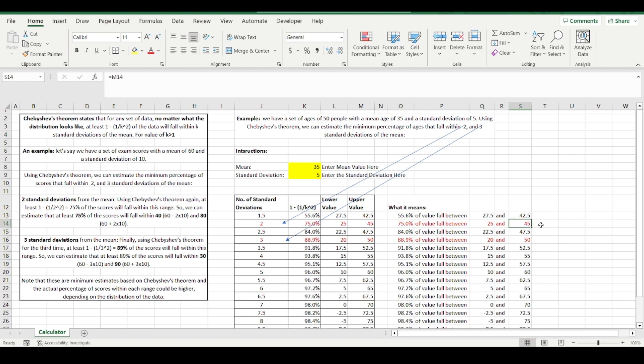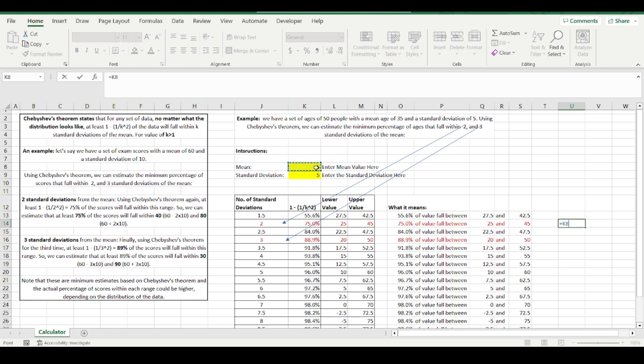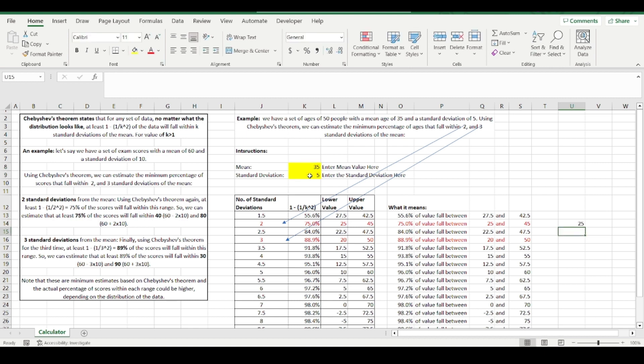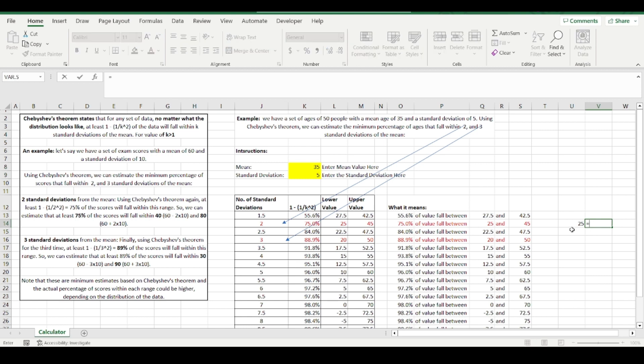So how did I get to those numbers? Well, the 25, if you look at it, take the mean value 35 and I'm going to subtract two times the standard deviation. So that's the lower value. I've got two standard deviations away from the mean and the upper value. I take the mean and I add two standard deviations, two times the standard deviation.